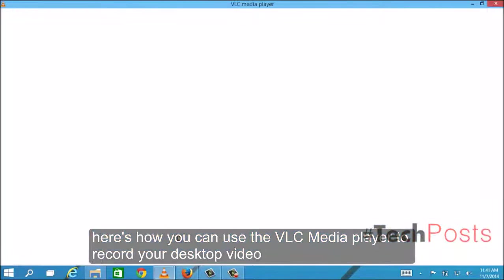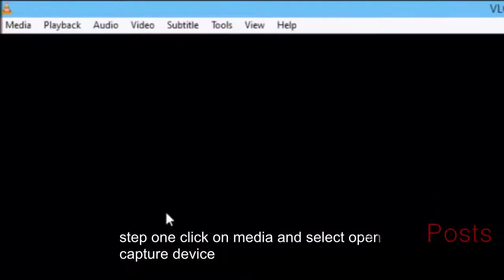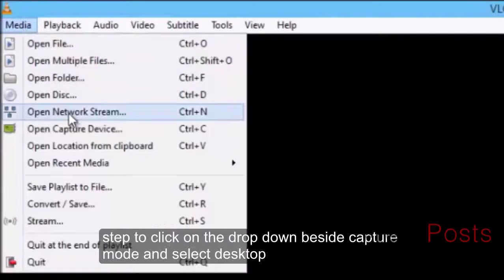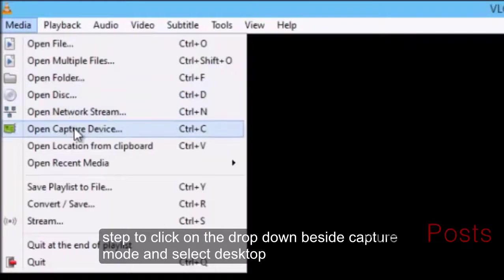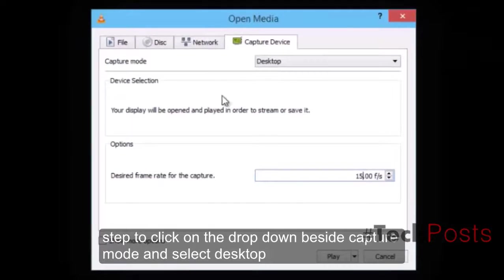Step 1: Click on Media and select Open Capture Device. Step 2: Click on the drop-down beside Capture Mode and select Desktop.